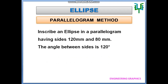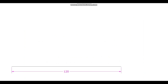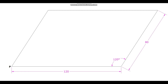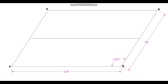Initially, construct a parallelogram with the given sides and angle. Mark the midpoint of all the sides and draw conjugate axes AB and CD.